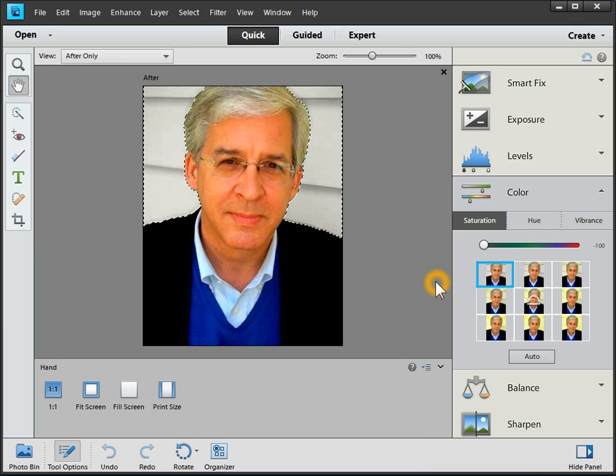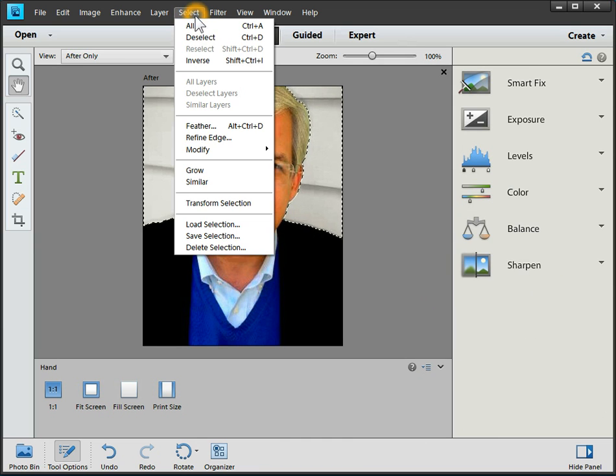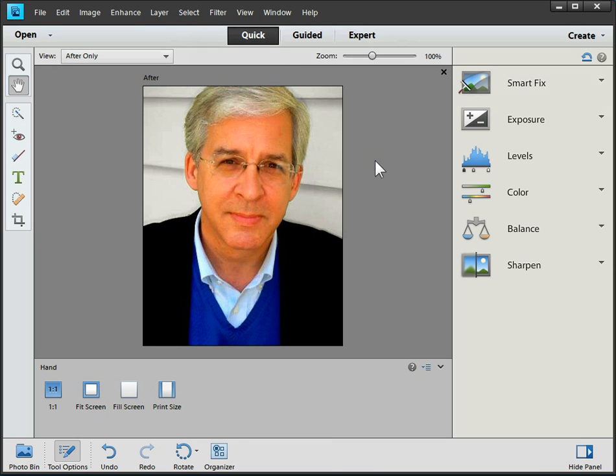Once we're through with this, we can remove the selection we've made by deselecting the image. And now we have the resulting image.